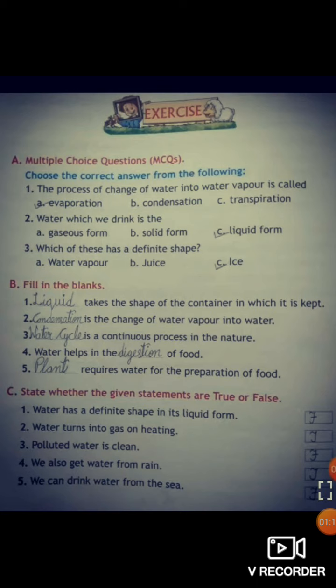Number four: water helps in the dash of food — the answer is digestion. Number five: dash requires water for the preparation of food — the answer is plants.